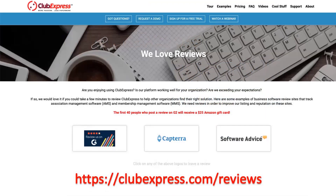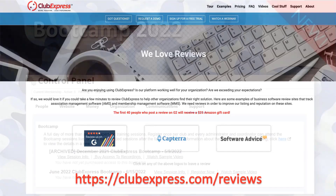If you are currently a user of ClubExpress and you're really enjoying it, we recommend that you leave a review. We love to hear from our users, and the best part about reviews is it helps other people who are looking at our product decide if it's the right product for them. So if you've had a good experience with us, please leave a review so we can help people find our product and make sure it's the right one for them.